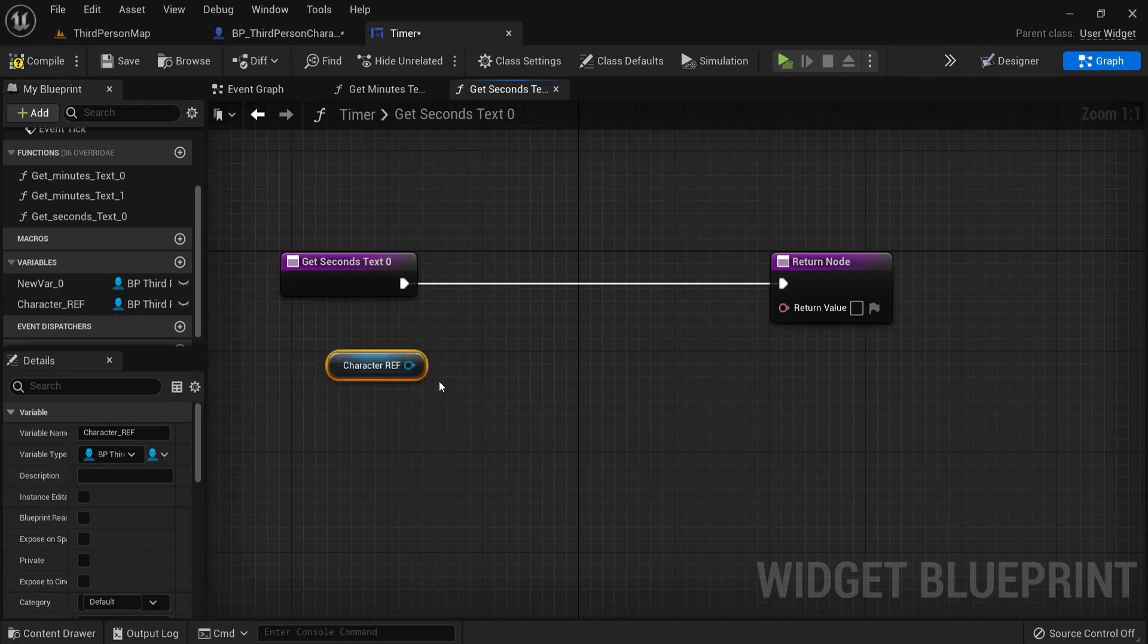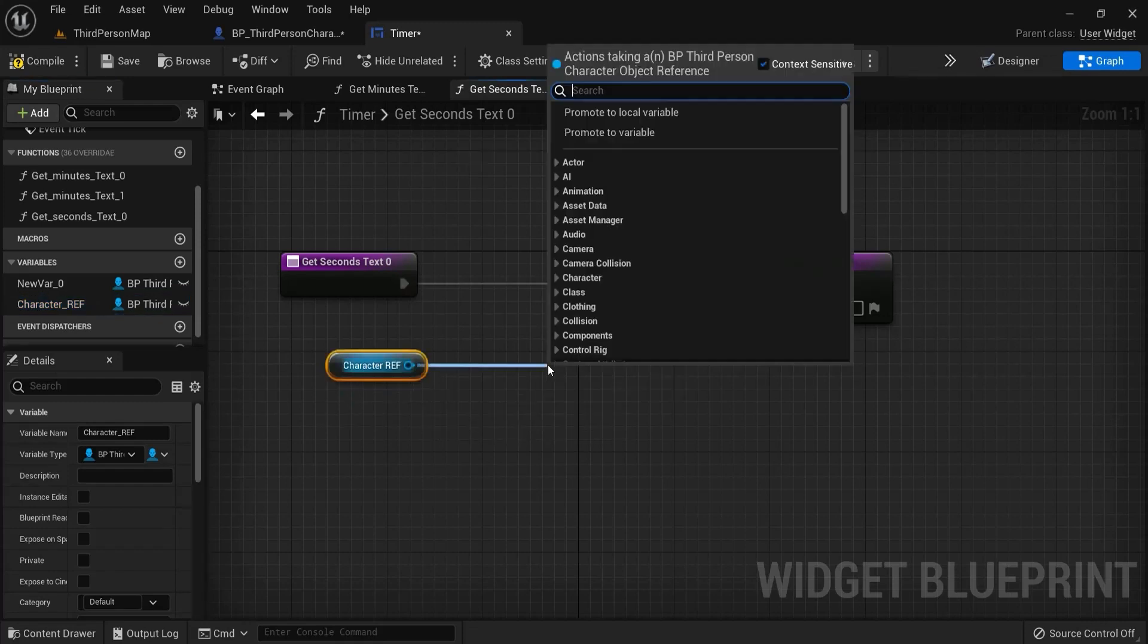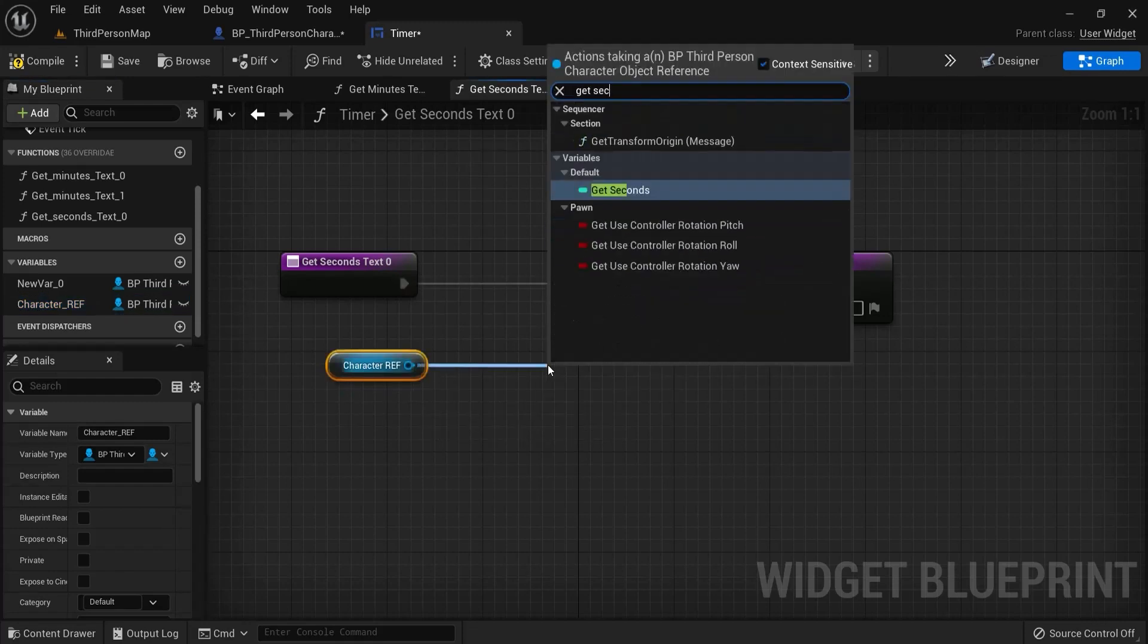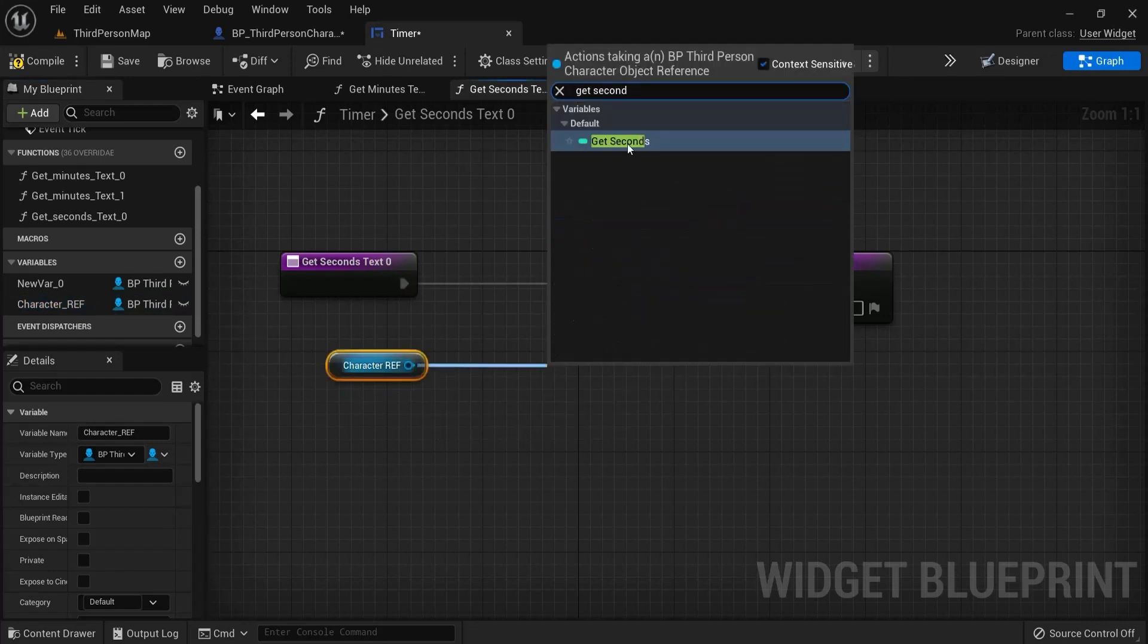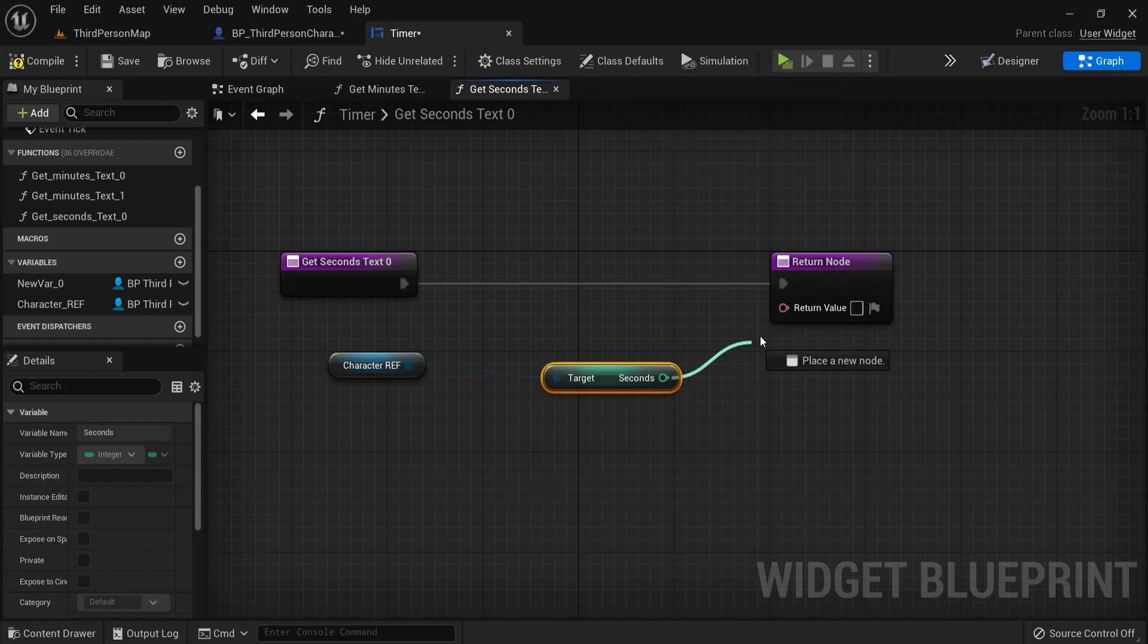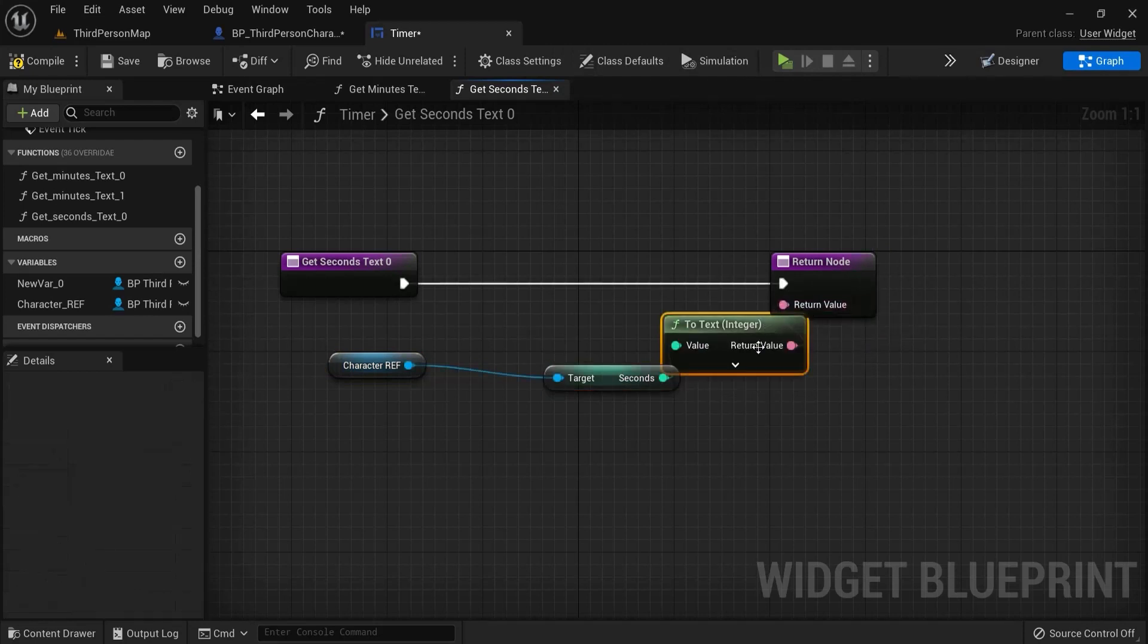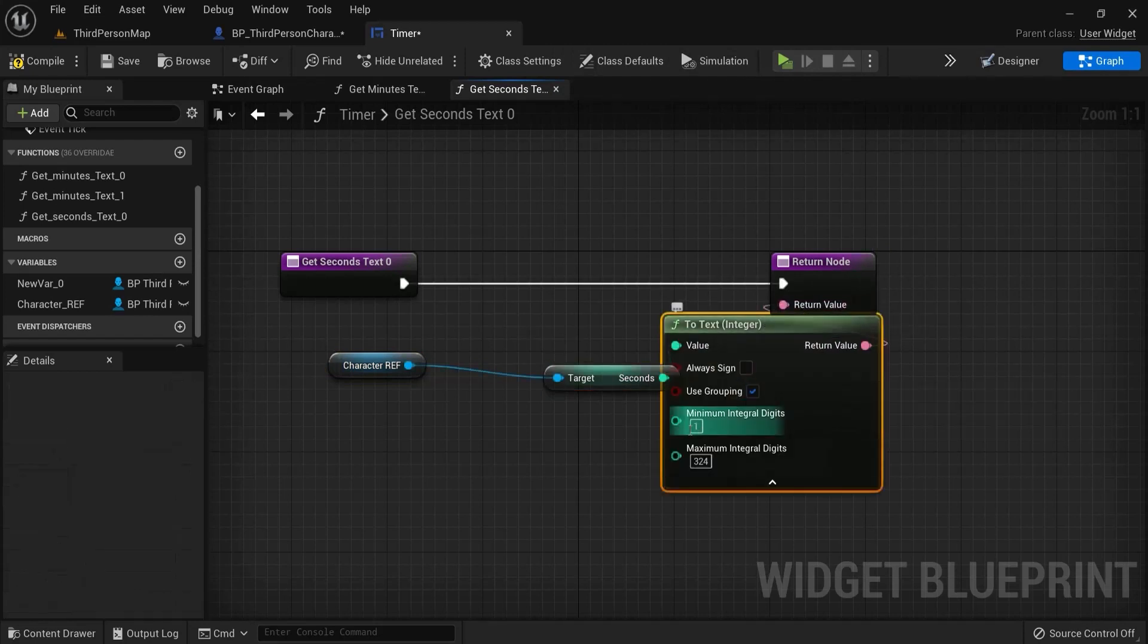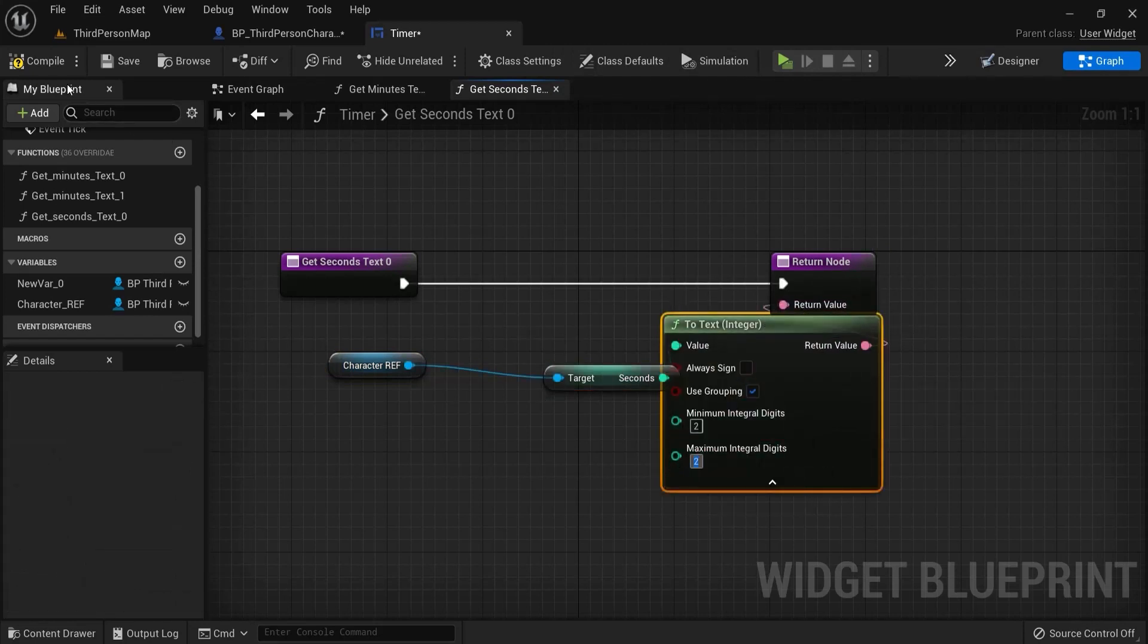Get the seconds this time. And also plug this one in here. And also change this to two and two. Hit compile.